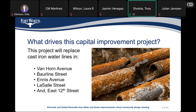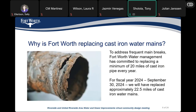The driver for most of our water department capital improvement projects — on this project, we will be replacing cast iron water mains on Van Horn Avenue, Ballian Street, Abiliballan Street, Emmys Avenue, La Salle Street, and East 12th Street.